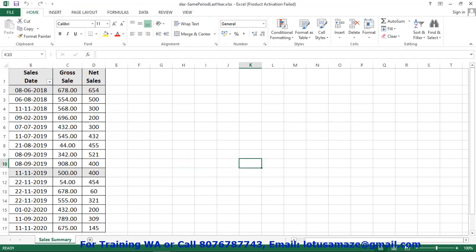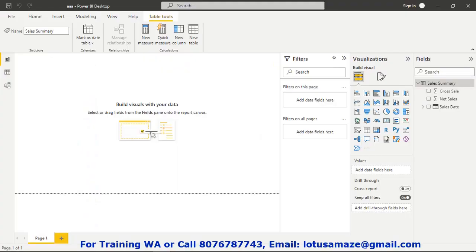Before we start the practical, let's check the data. We have data for sales date, gross sales, and net sales. In the sales date column, we have data for three years: 2018, 2019, and 2020. We need a comparison of gross sales or total sales or net sales — what the total sales were for the current year versus the previous year. For this comparison, we can use the SAMEPERIODLASTYEAR DAX function.